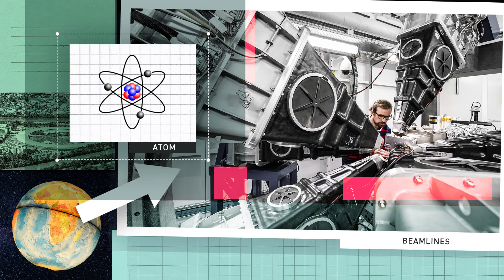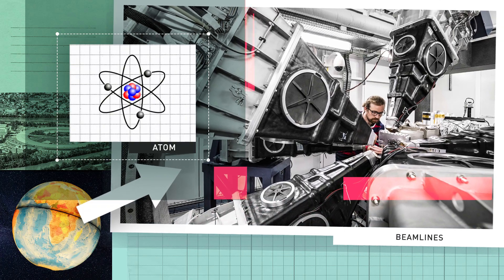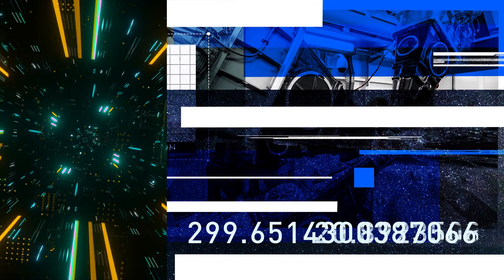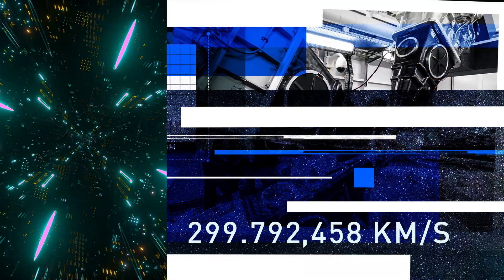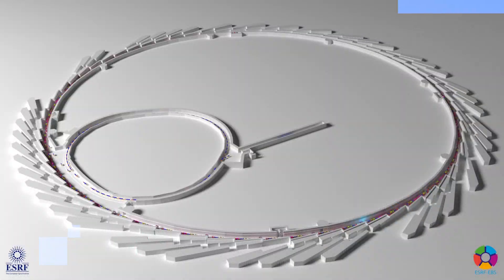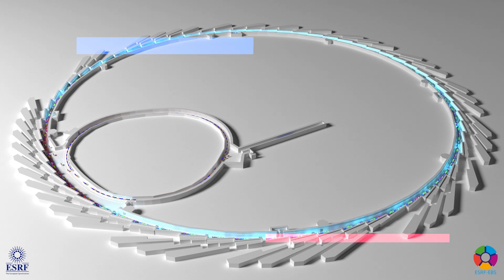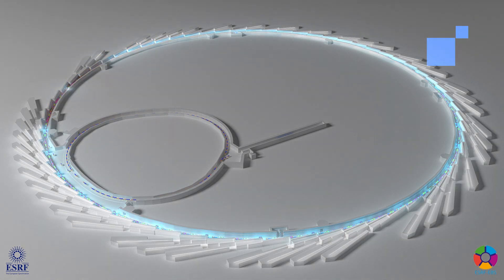To produce such powerful X-rays, we accelerate electrons around a ring until they travel close to the speed of light. The ring measures 844 meters, and the electrons complete 350,000 turns every second.